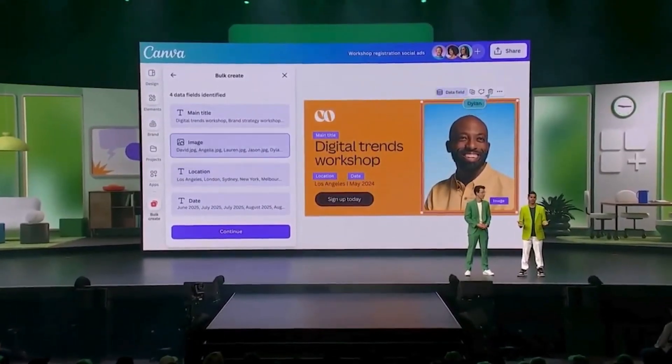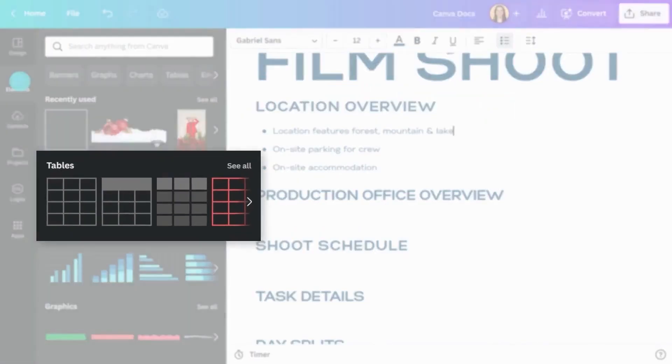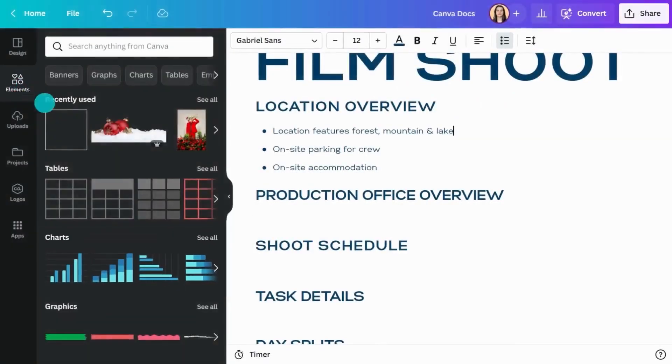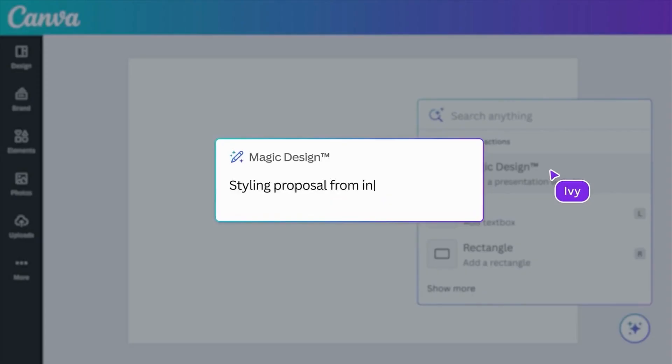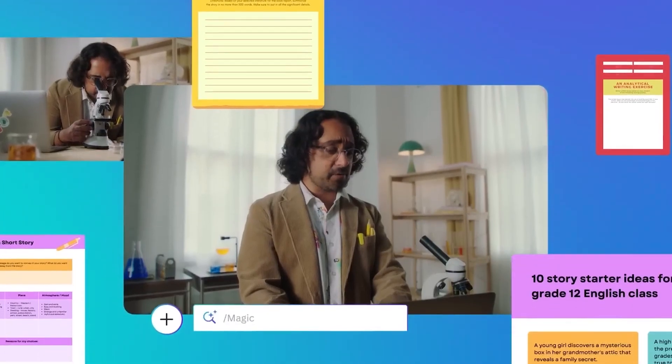At the Canva Create 2024 event, the platform showcased its newfound AI-powered capabilities that are set to revolutionize designing and content creation workflows forever.